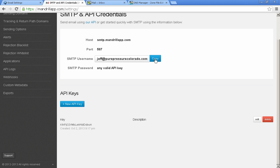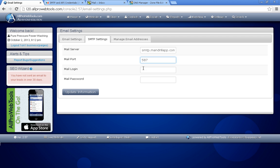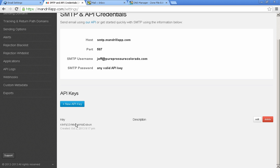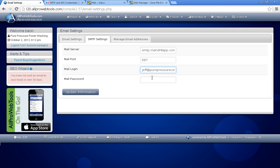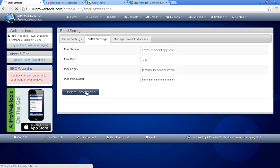And then your username is just that username you just created. And then your password is that API key you just created. It's just this random string of characters. So let's go back here and put in your password and update information.